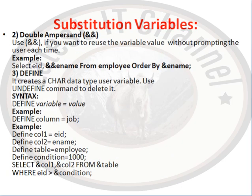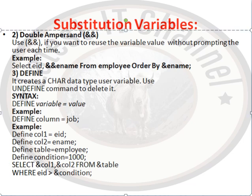And then we have a second type of substitution variable which is double ampersand. Use double ampersand if you want to reuse the variable value without prompting the user each time. Example: select eid, double ampersand, ename from employee, order by ampersand ename.